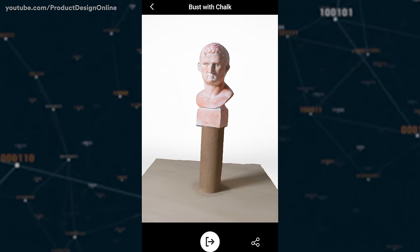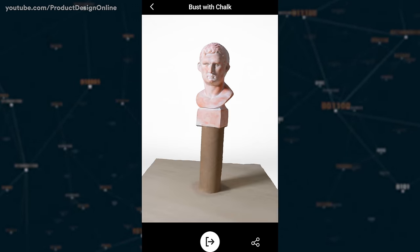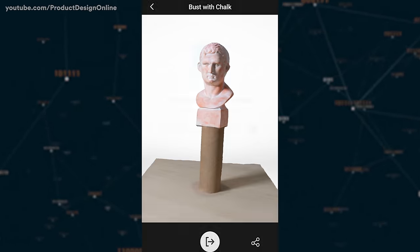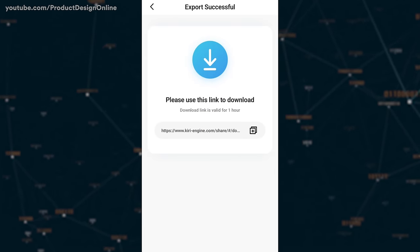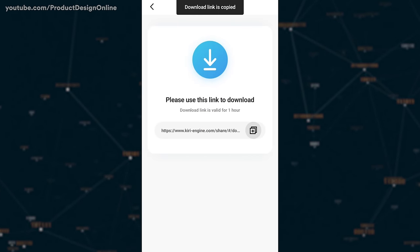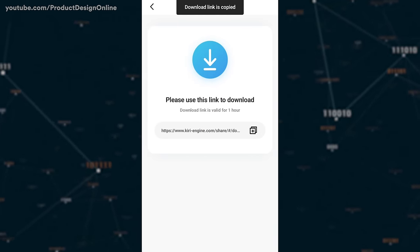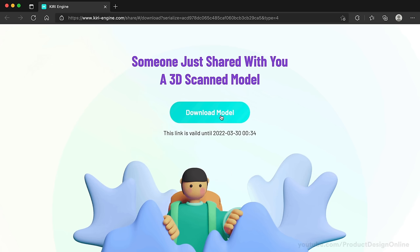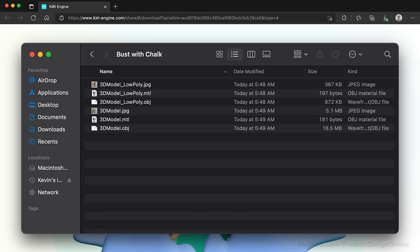To 3D print or modify your scan with a CAD package, select Export, copy the link, and paste the URL into your web browser. Select Download Model, which will download an OBJ file of your model. The ZIP folder also includes a few additional file types.